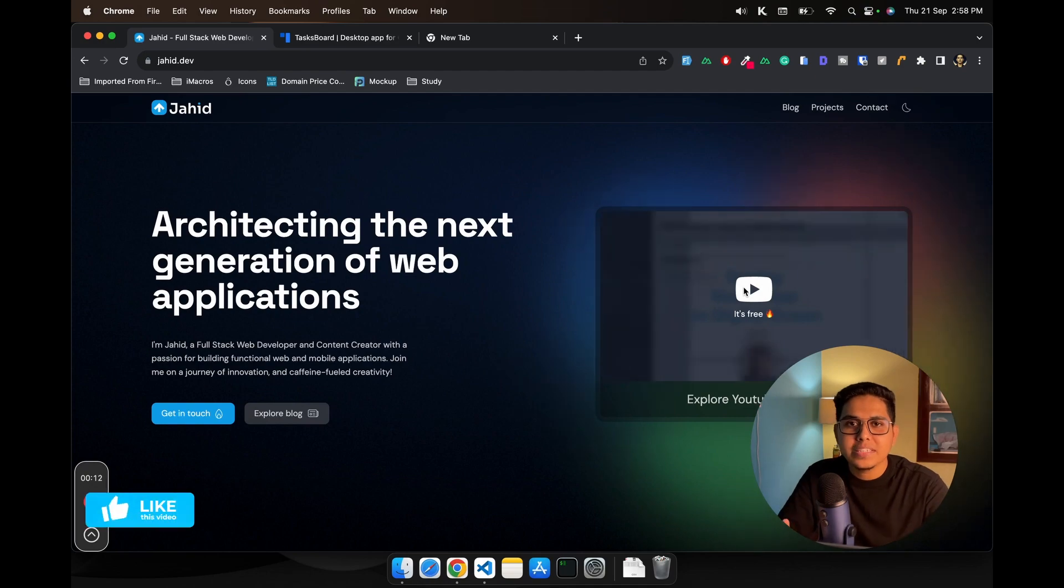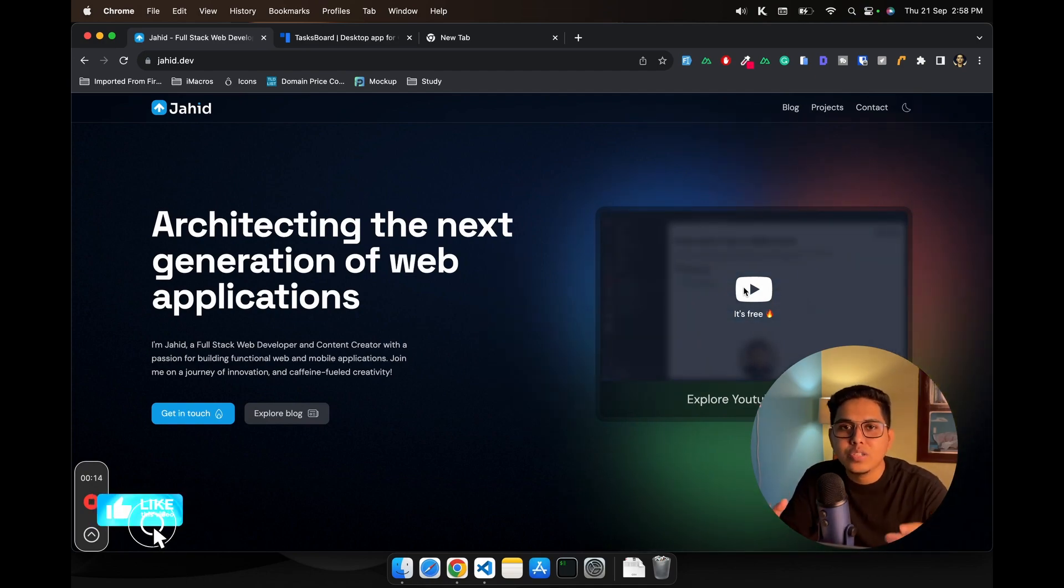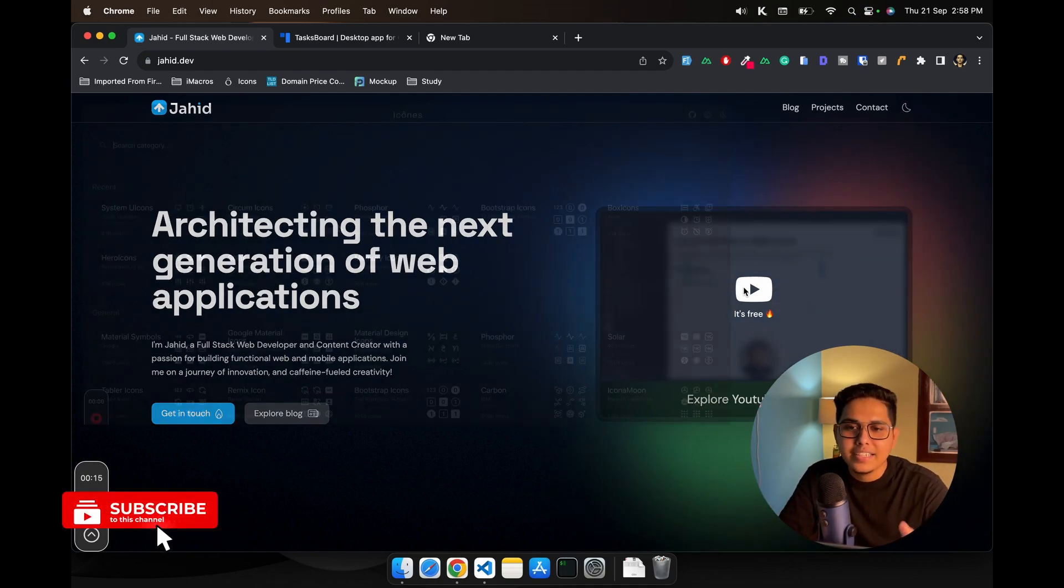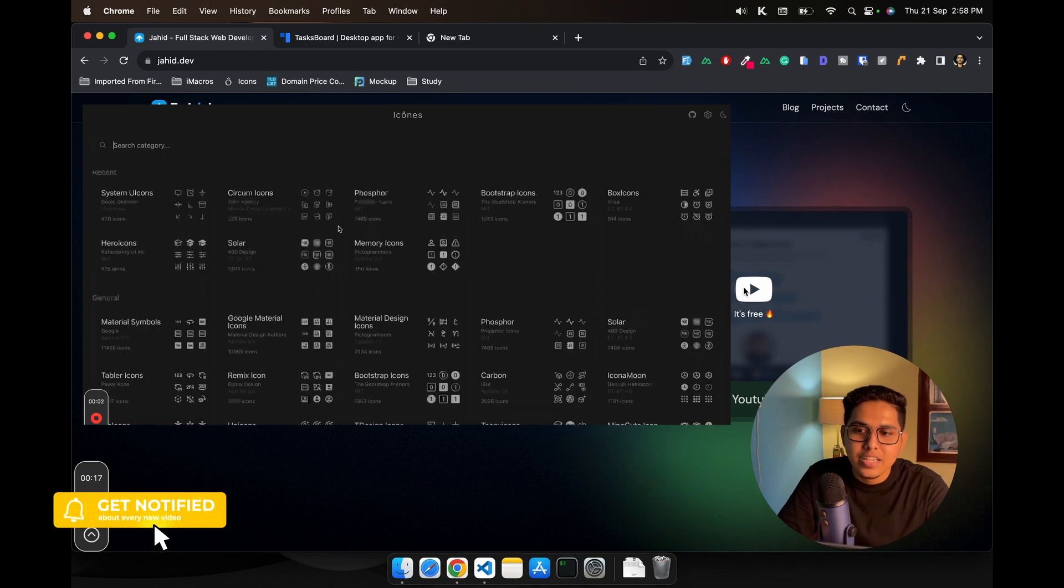This comes with Tailwind CSS built-in. It also has integration with Icones.